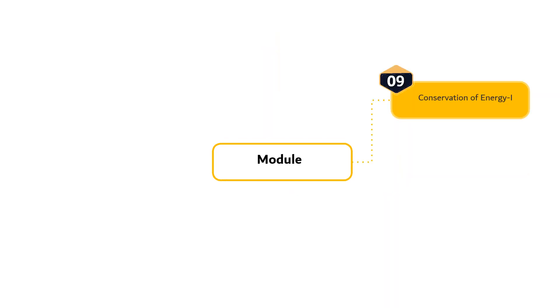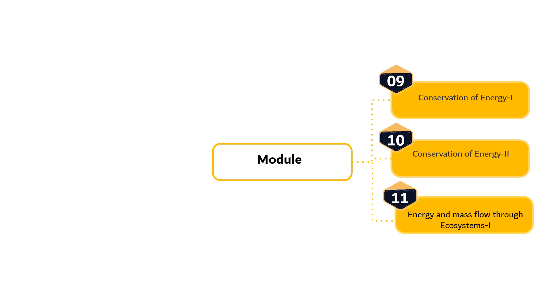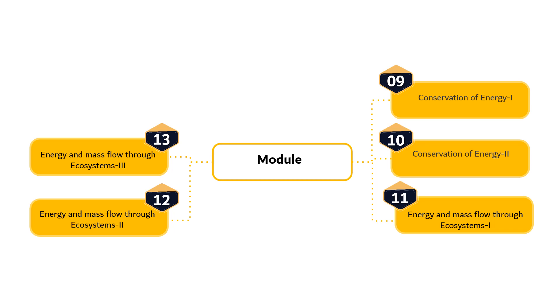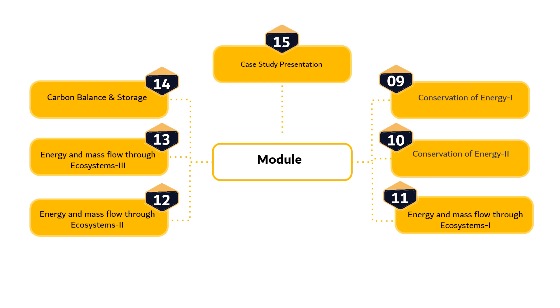Module 9 is Conservation of Energy Part 1. Module 10 is Conservation of Energy Part 2. Module 11 is Energy and Mass Flow through Ecosystems Part 1. Module 12 is Energy and Mass Flow through Ecosystems Part 2. Module 14 is Carbon Balance and Storage, followed by Case Study Presentation and Final Examination.